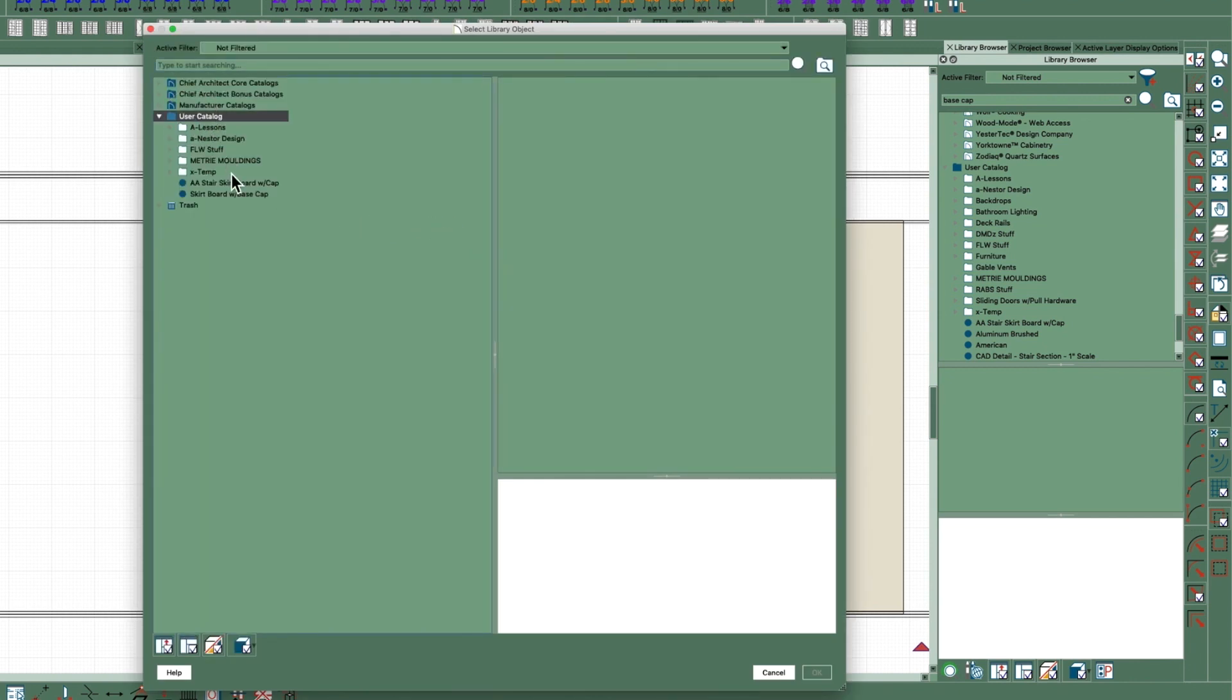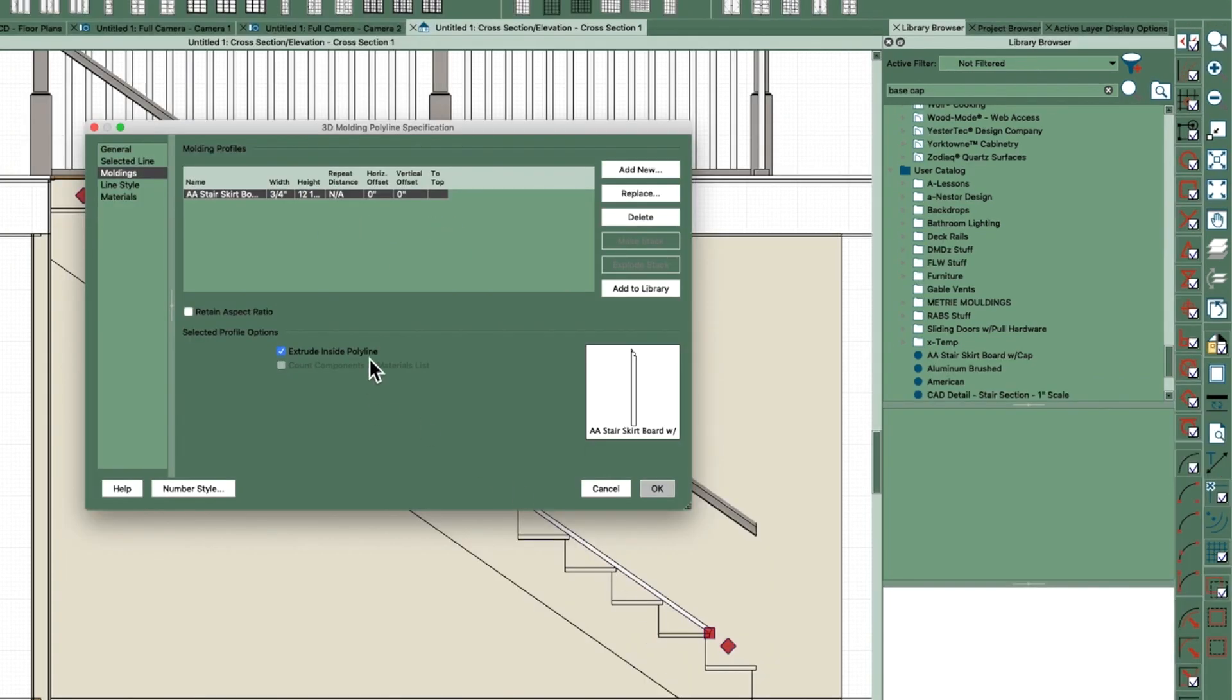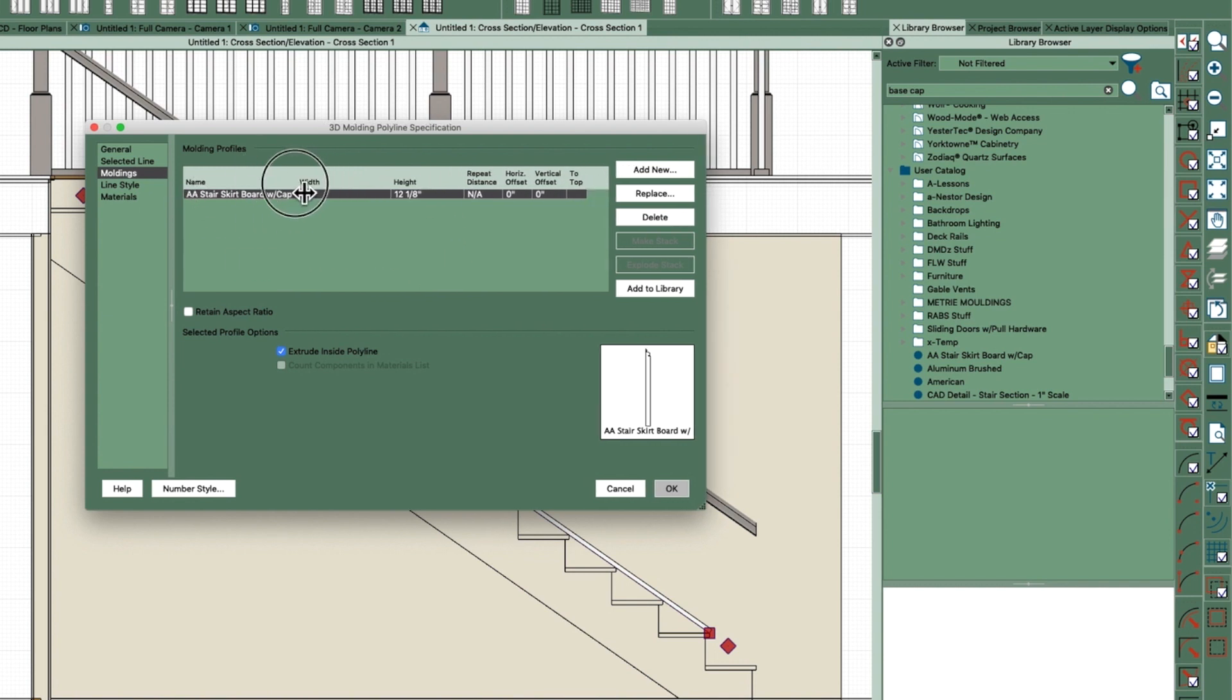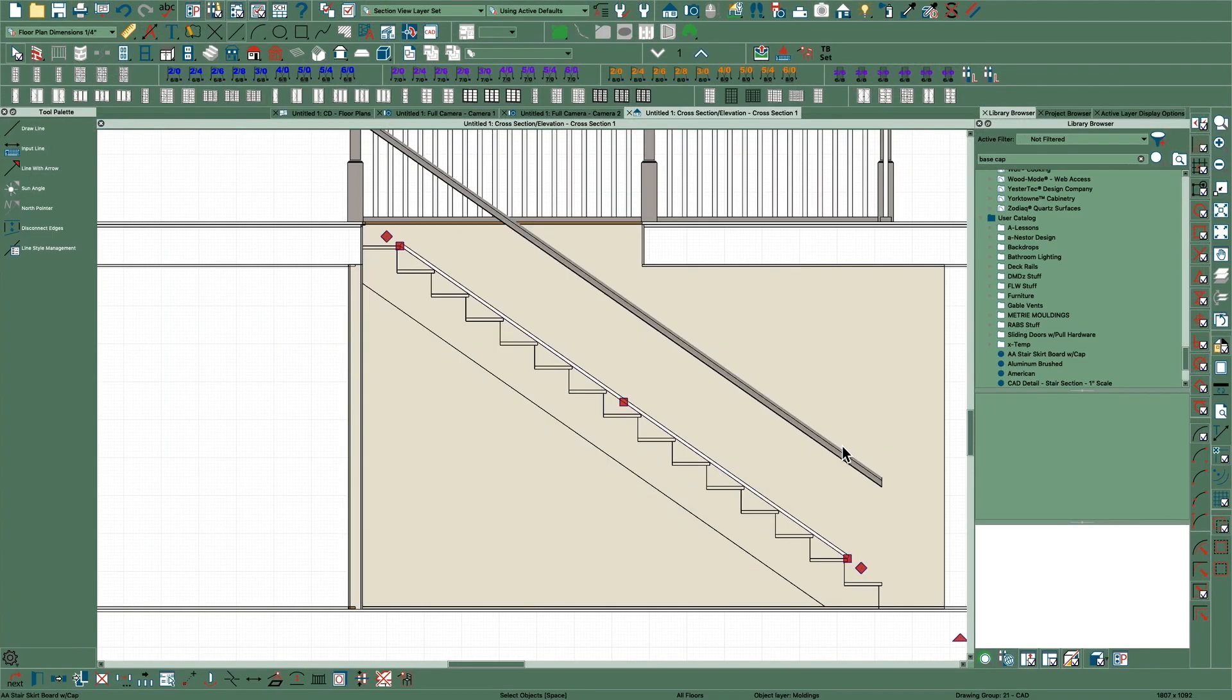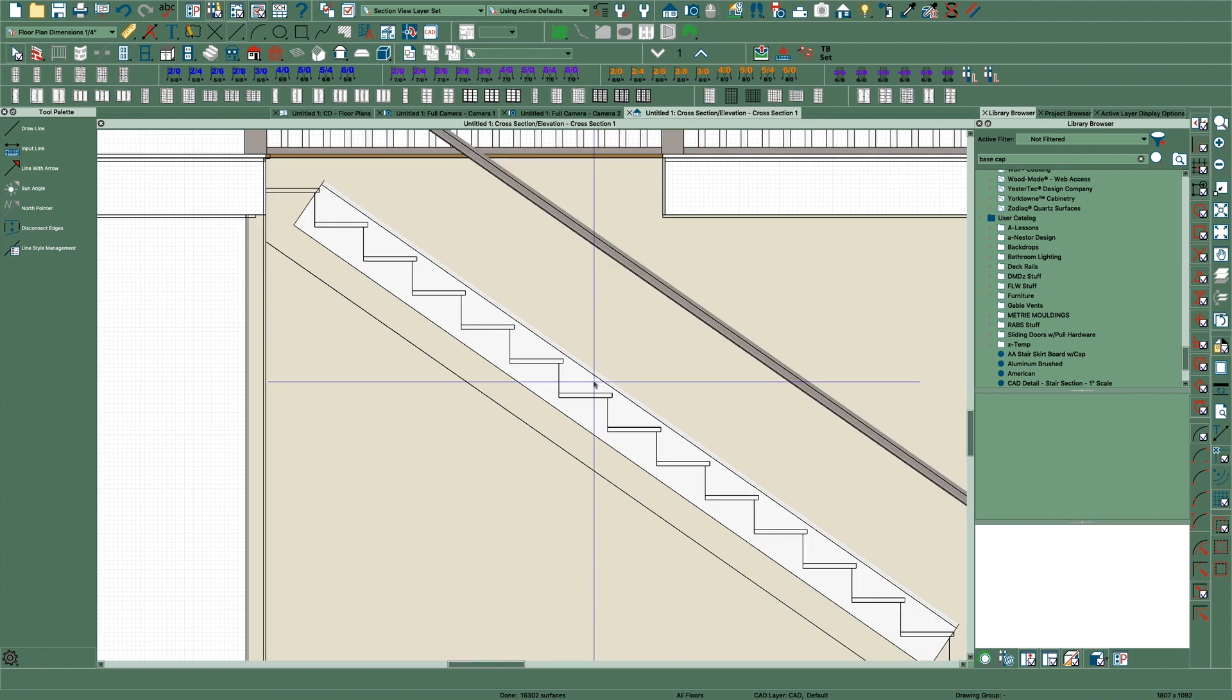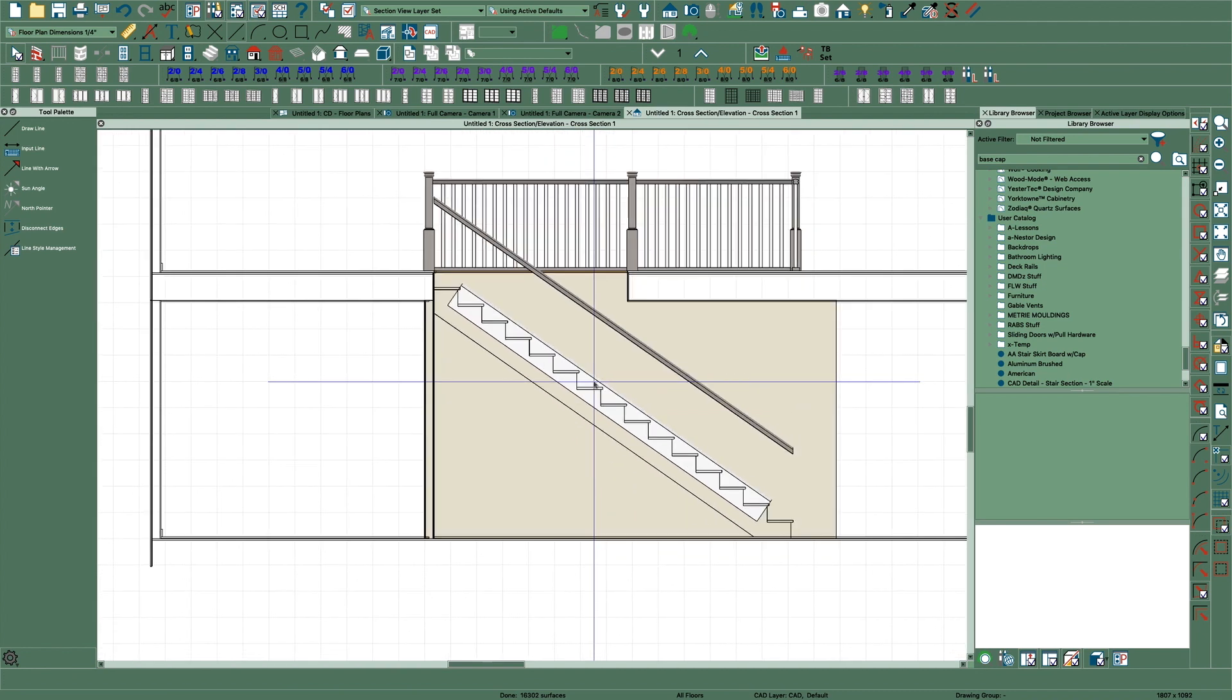Go to your user catalog, there's your skirt board with cap, and check the dimensions here. And I really can't stand the fact - I mean I'm glad Chief kind of did this right here but these should open so I wouldn't have to drag them every time, it's a pain in the ass. And then you need to vertically offset it, say minus 10. And you'll see what happens - there you go.